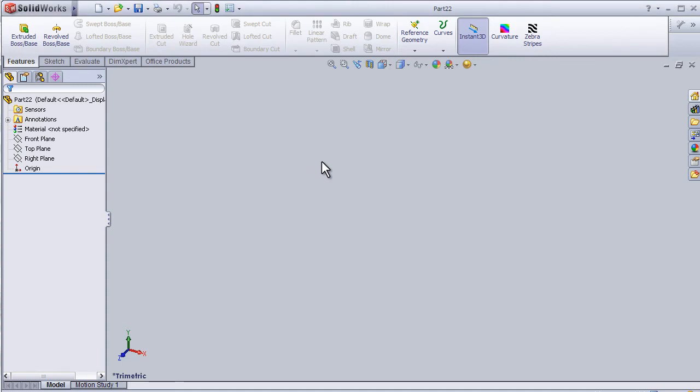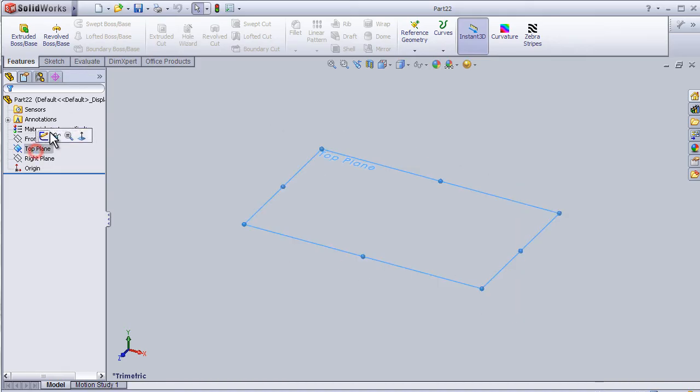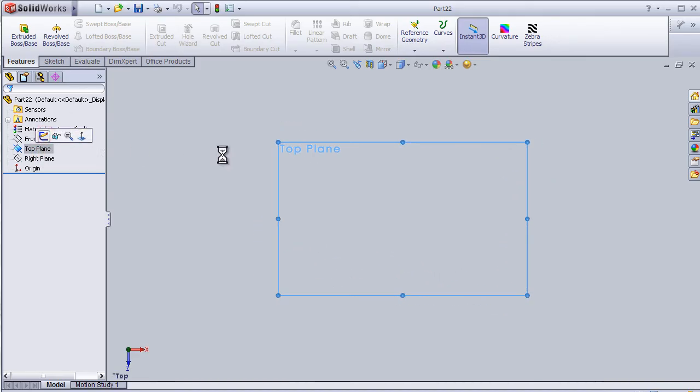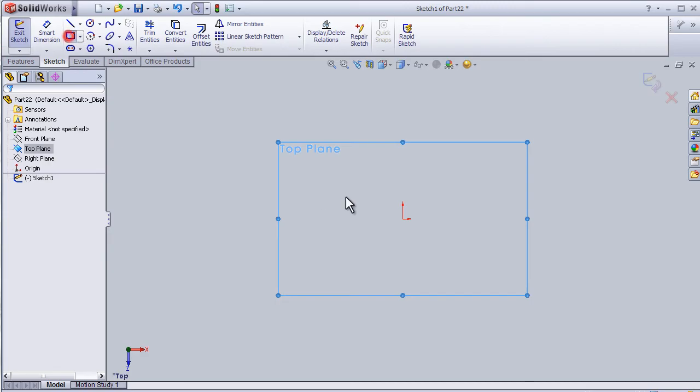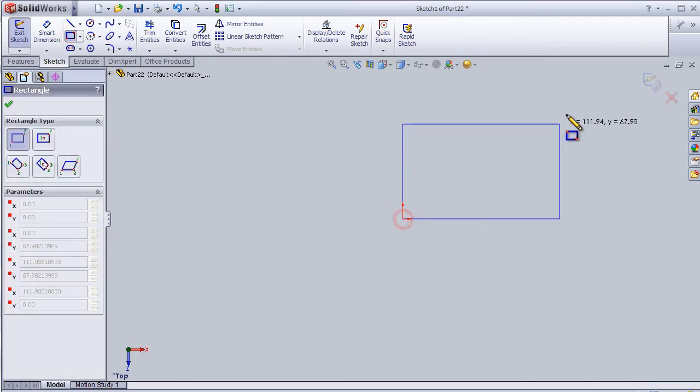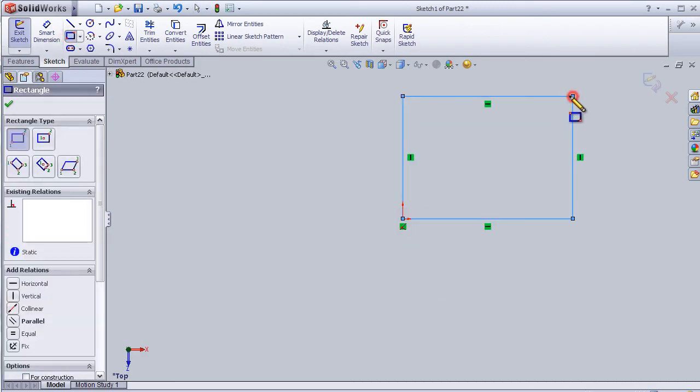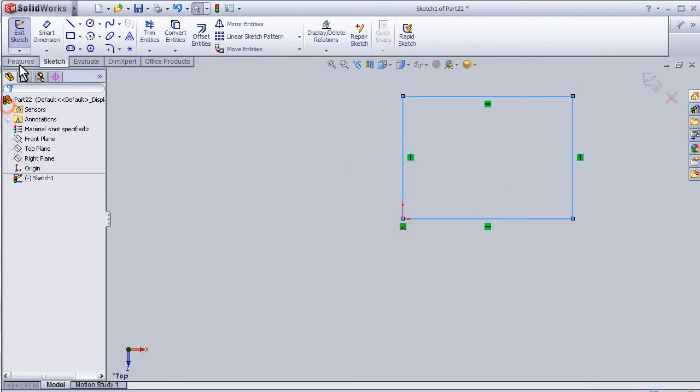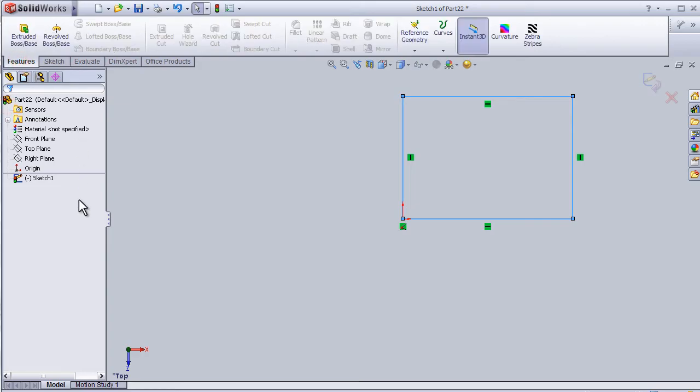Welcome to tutorial 14 about lofted cut. Let's start with a sketch, making a block and extruding it.